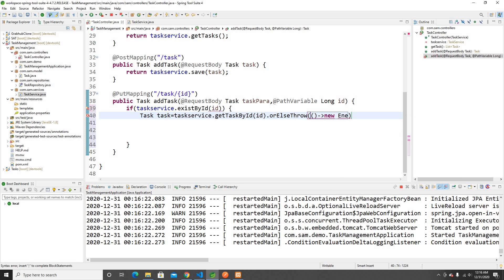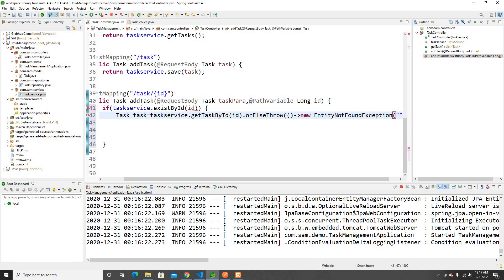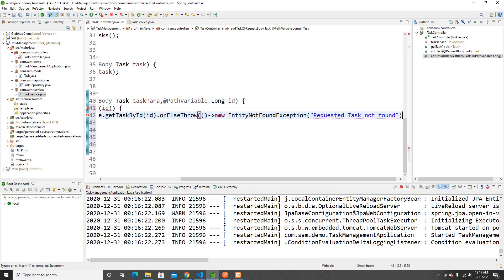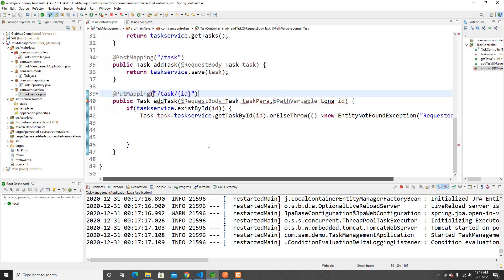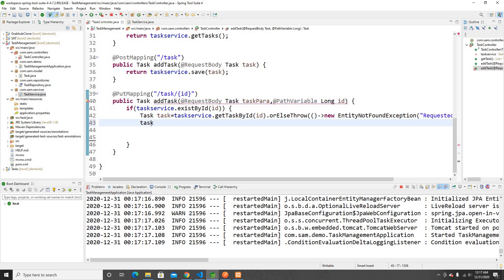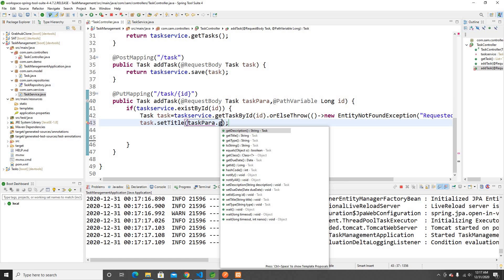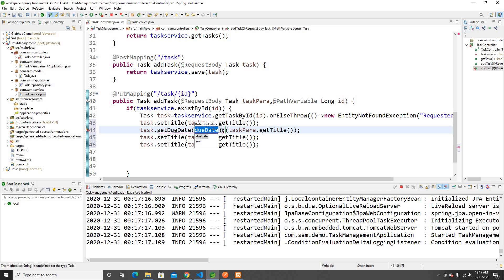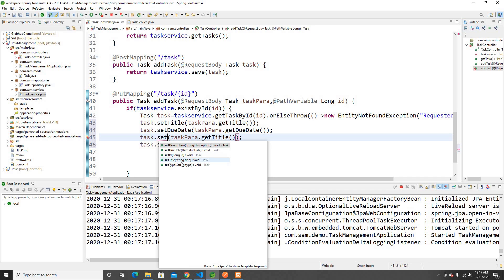If not found, I'll throw an EntityNotFoundException and tell them okay, the requested talk was not found. Once I have the existing talk object, I can set its fields from the incoming request body. I'll call tox.setTitle(tox.getTitle()), set whatDid using getWhatDid, and set doneDate using getDoneDate — updating all the fields.